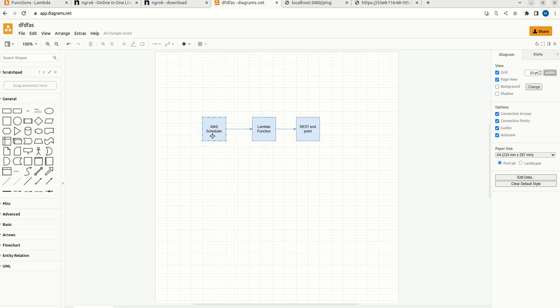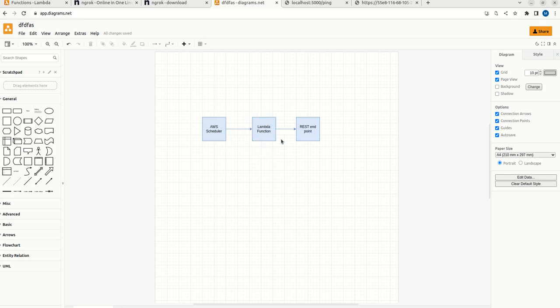Maybe we can set like one minute, two minutes, one hour, two hours, one day, two days, something like this in this scheduler. So whenever a scheduler reaches that particular time, it will trigger the Lambda function. This Lambda function will eventually trigger the REST endpoint. So we can go and create this Lambda function.